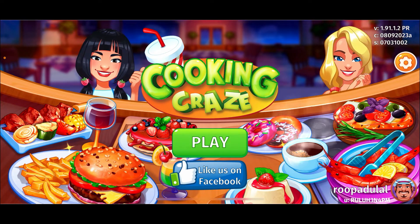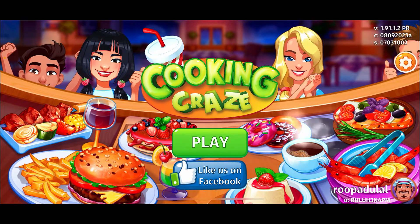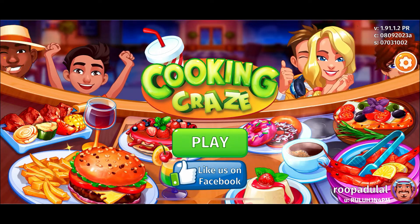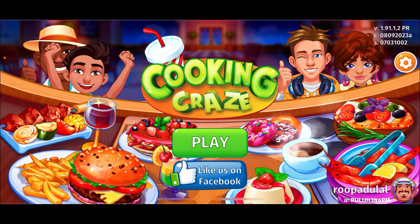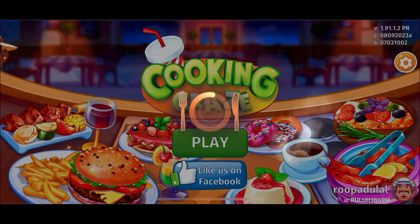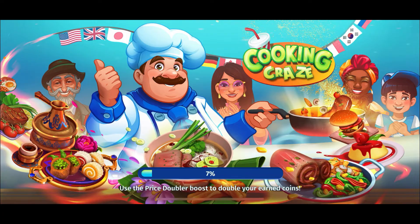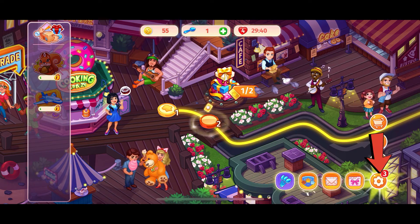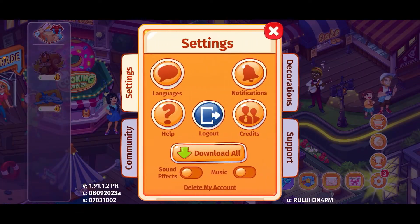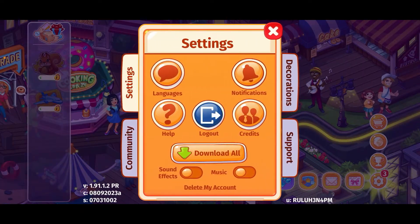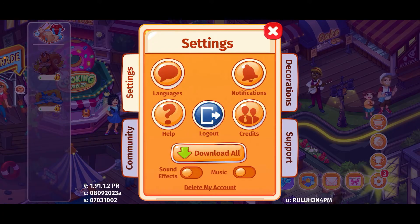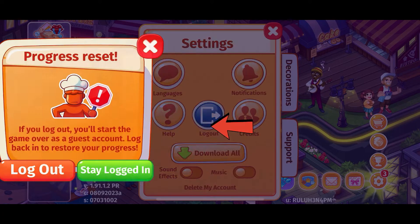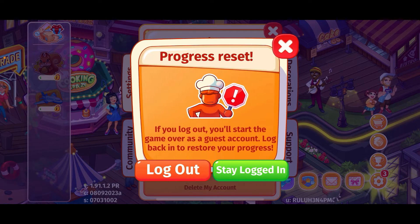Here is how you can do it. First, launch and open your Cooking Craze application on your mobile device. Once you're inside the main home page of Cooking Craze, look for the Settings or the gear button at the bottom right. This will open up the Settings panel.